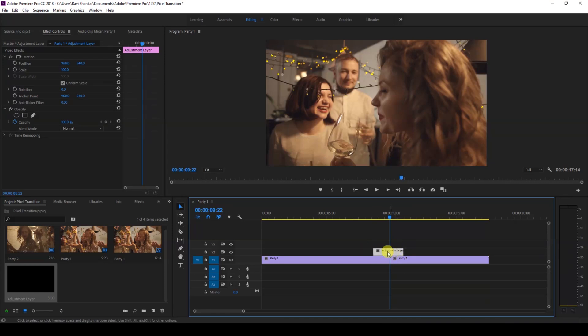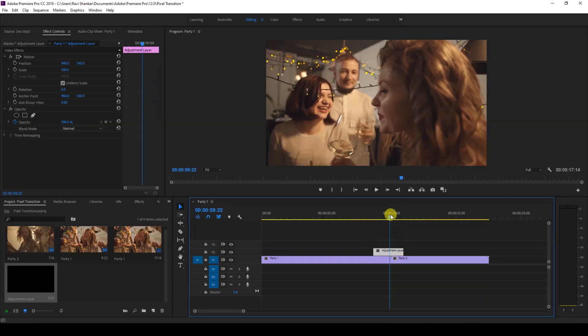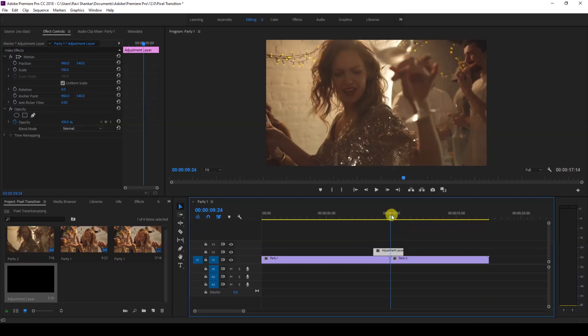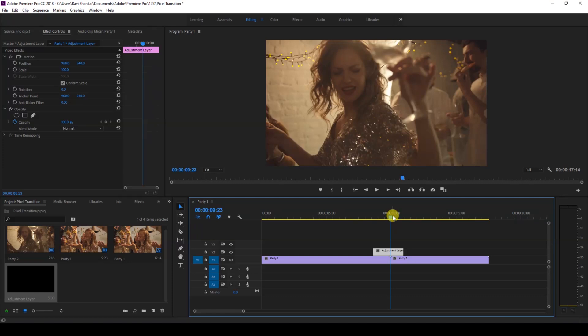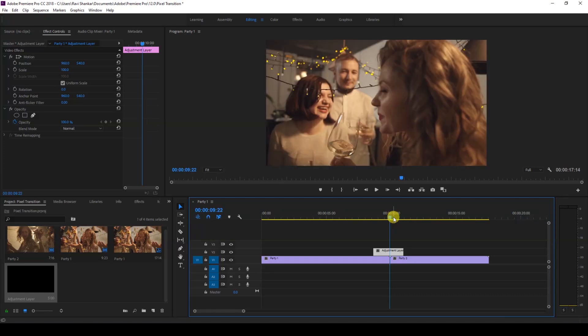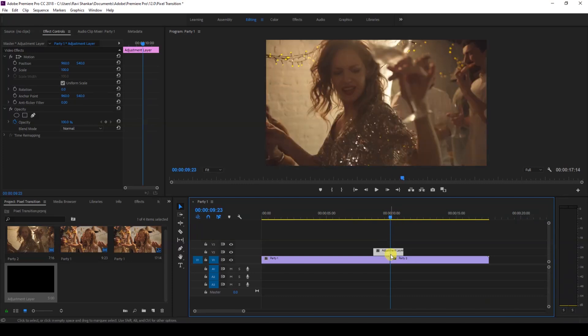Make sure you're at the point where the transition is happening between these two videos. At this point, make sure that the adjustment layer is selected, and